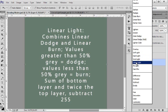Now values greater than 50% gray use the linear dodge and the values less than 50% gray use the linear burn. This is very similar to some of the other contrast blending modes that we've done.